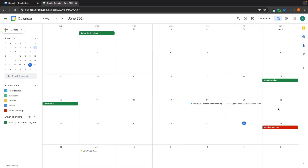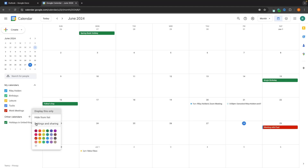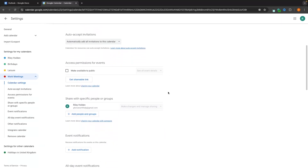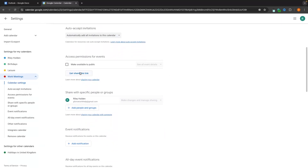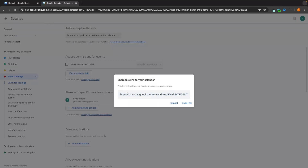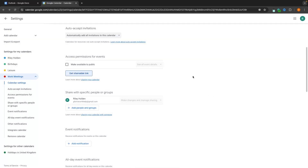You might also want to share certain calendars with certain people. For work meetings, I might want to share this with colleagues so they can see all the meetings I have booked. To do this, go to the calendar you'd like to share, click the three dots, then settings and sharing. You can either click get shareable link and share it with anyone who clicks it, or add people and groups directly.